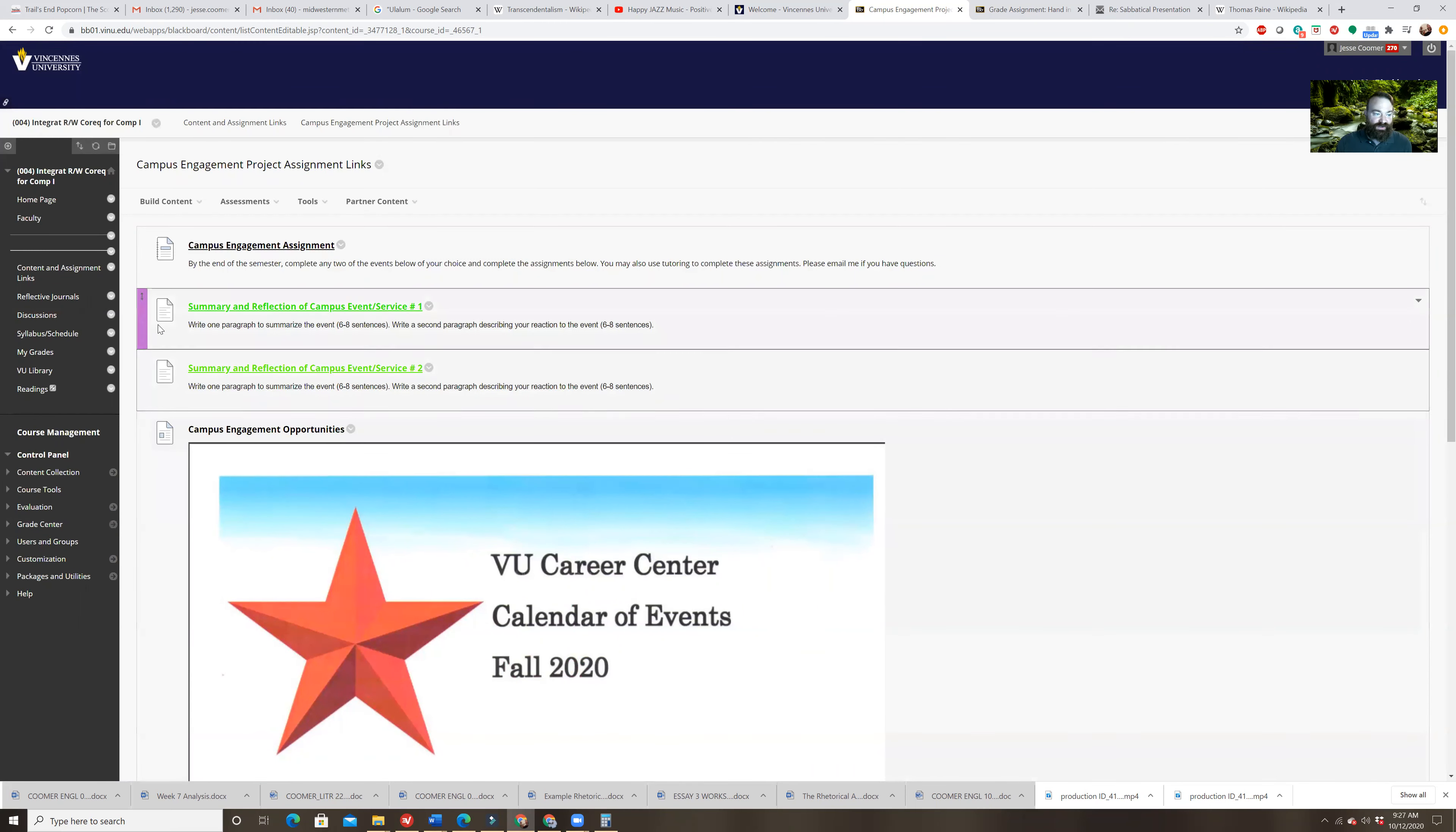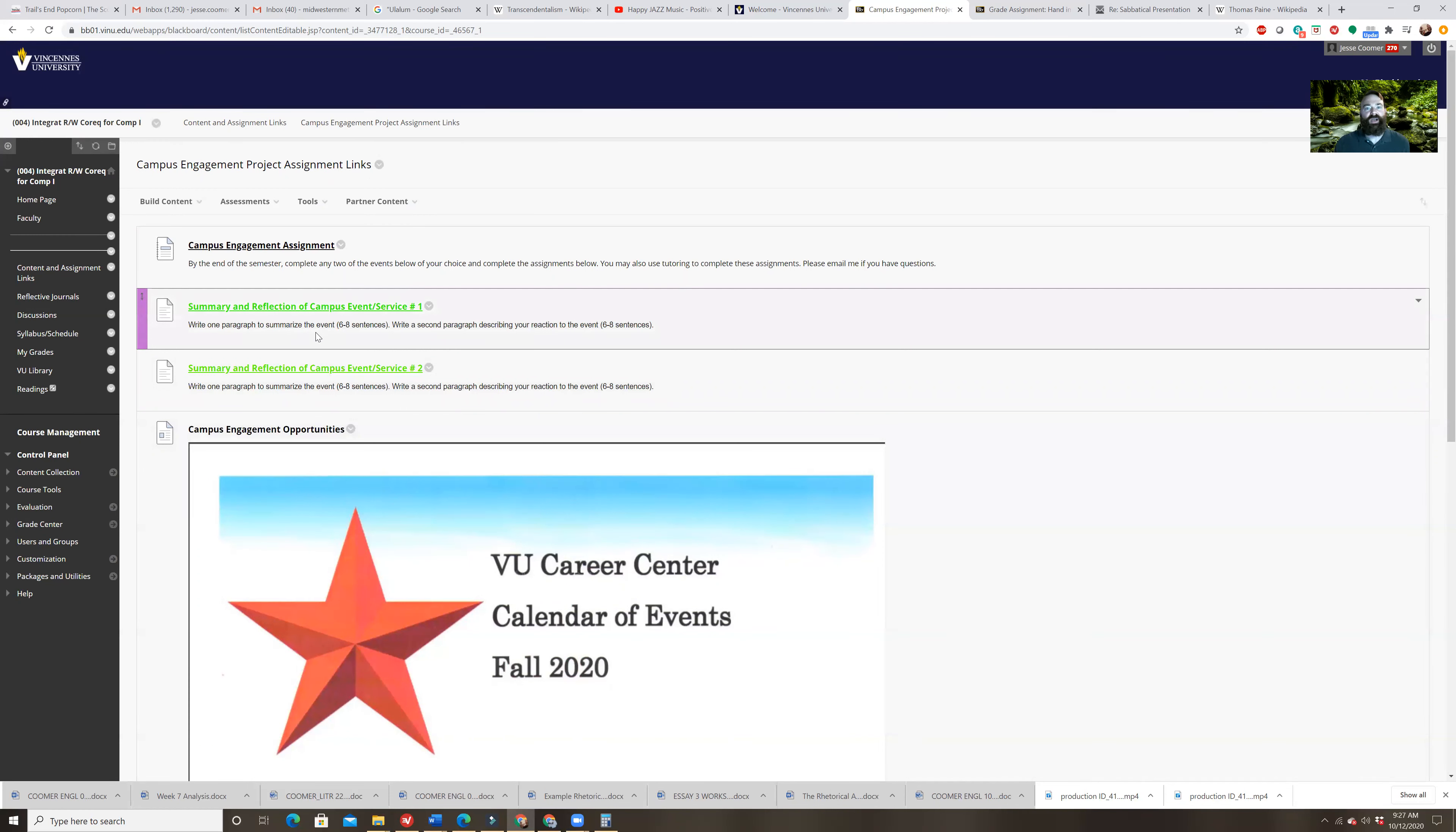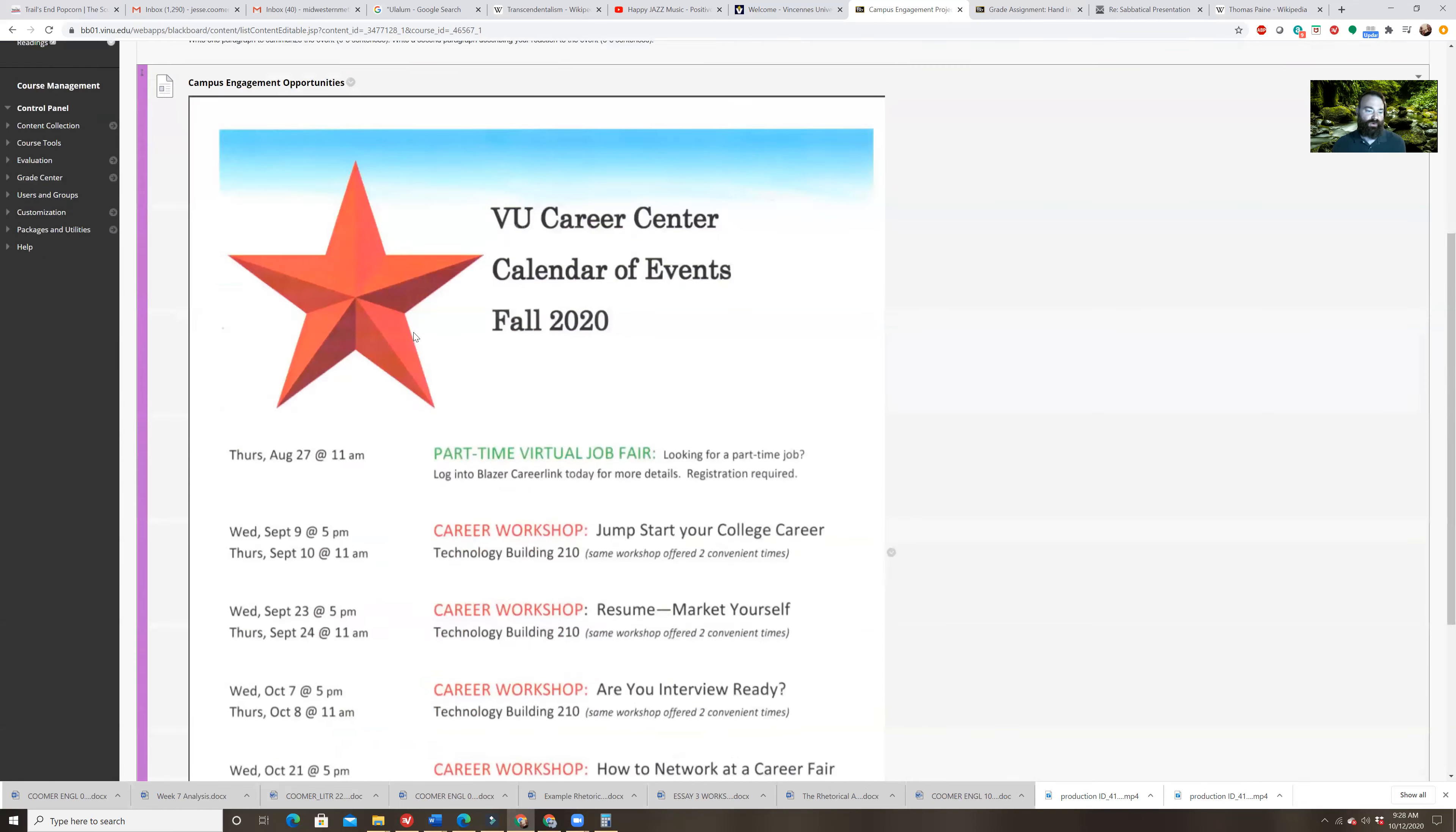And then again, you'll hand in, there's two of them campus number one and number two campus engagement reflection. You're just going to write one paragraph to summarize what happened, right? So if it was tutoring, talk about these are the things that we covered in my tutoring session. My tutor's name was this. I went to the tutoring online or I went in person, however that works. And then a second paragraph describing your reaction. So I found this really helpful, there's no way I could have caught all these mistakes if I hadn't gone to the tutor or I was completely reading the assignment wrong or anything like that. Basically give me your opinion on the session, whether it's tutoring or whether it's one of these things as well.